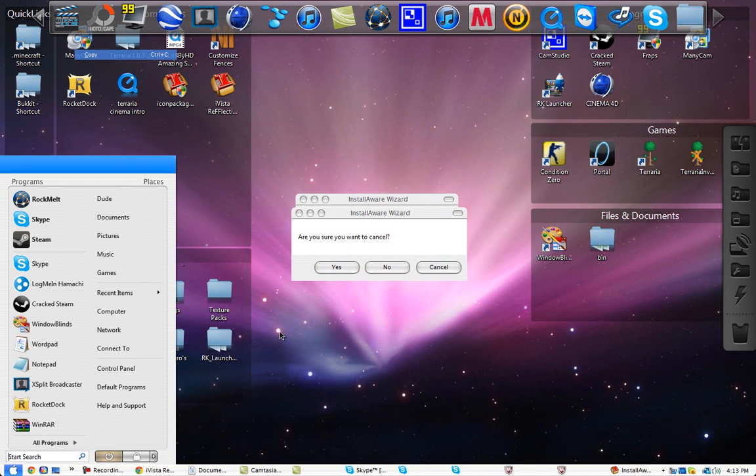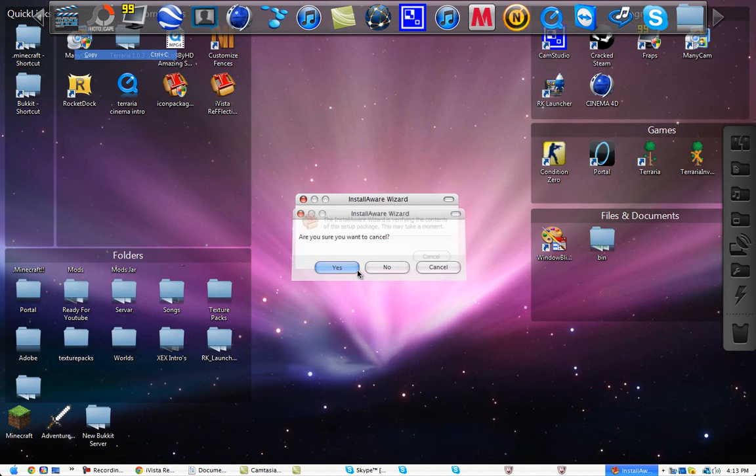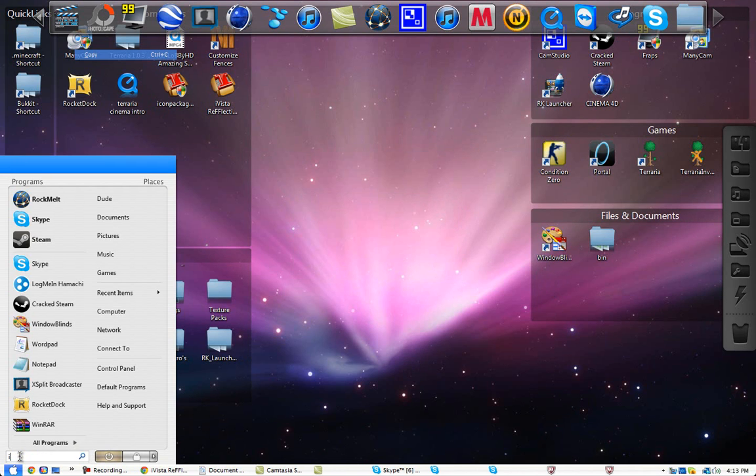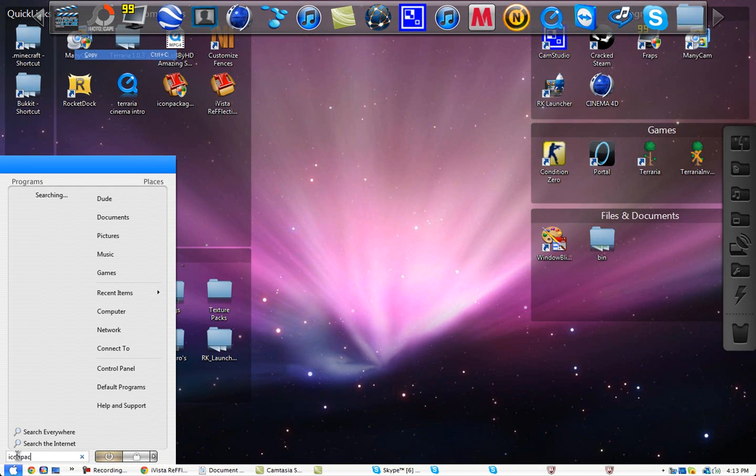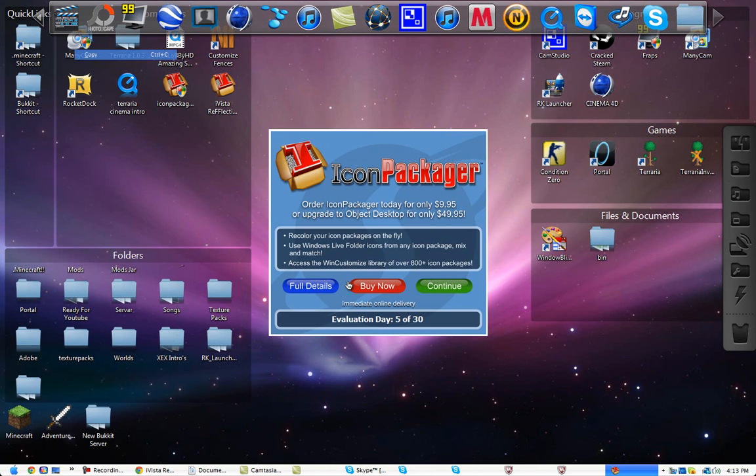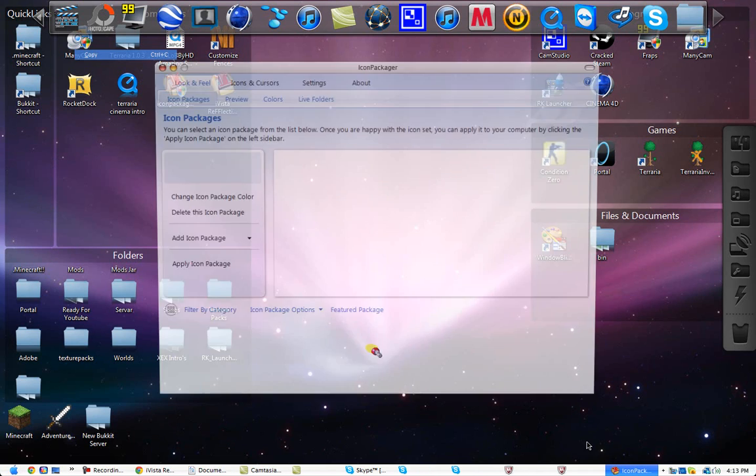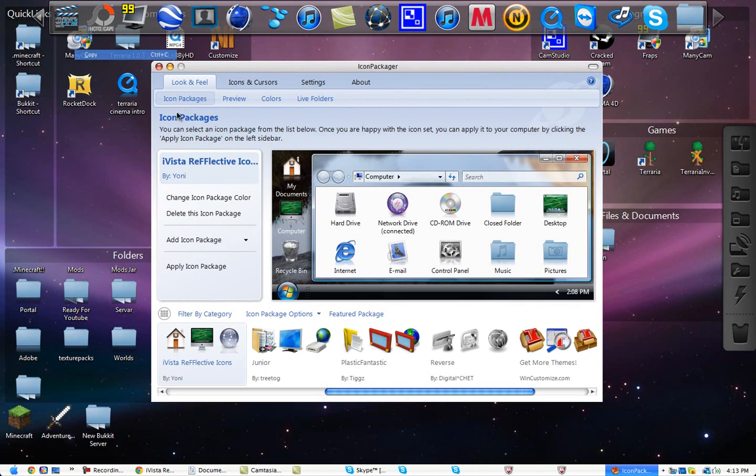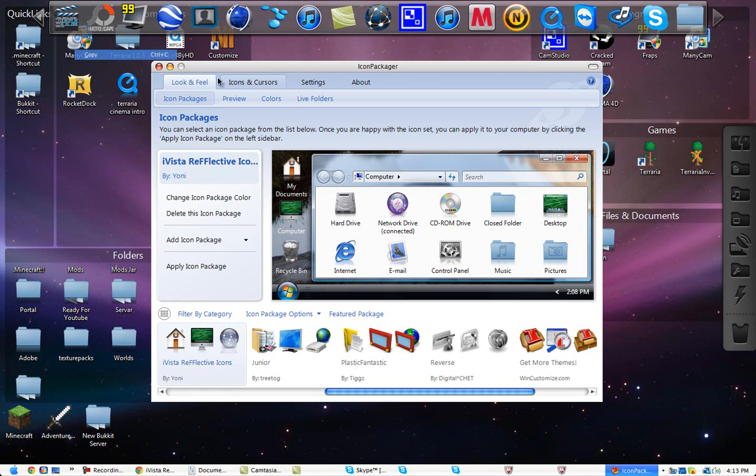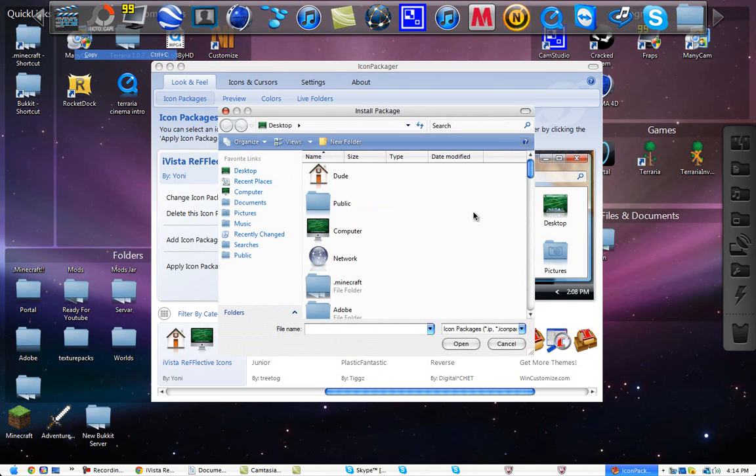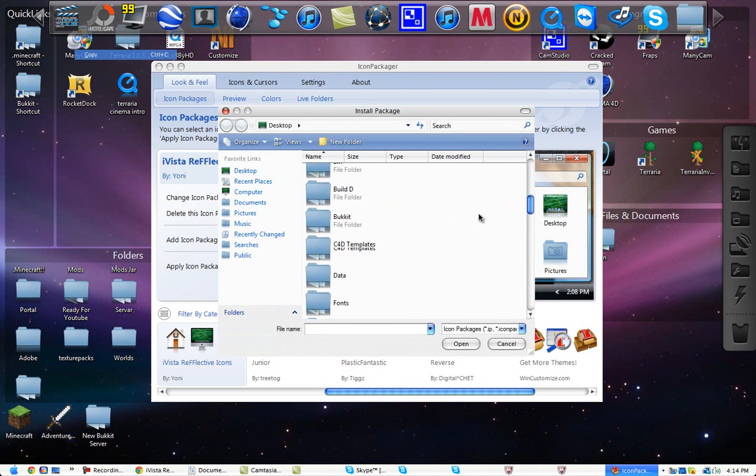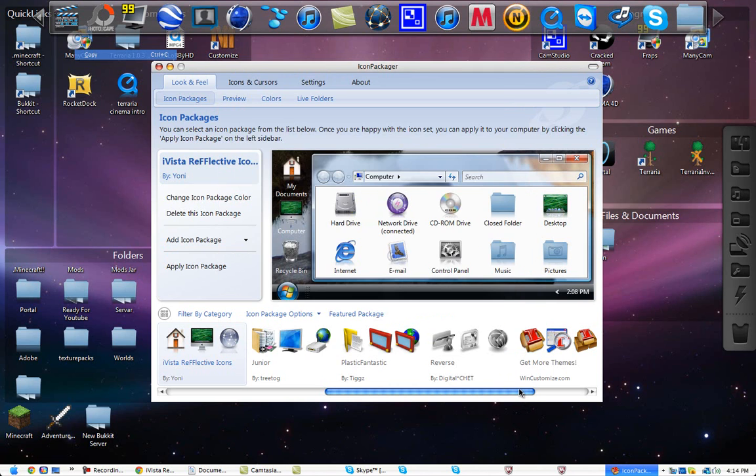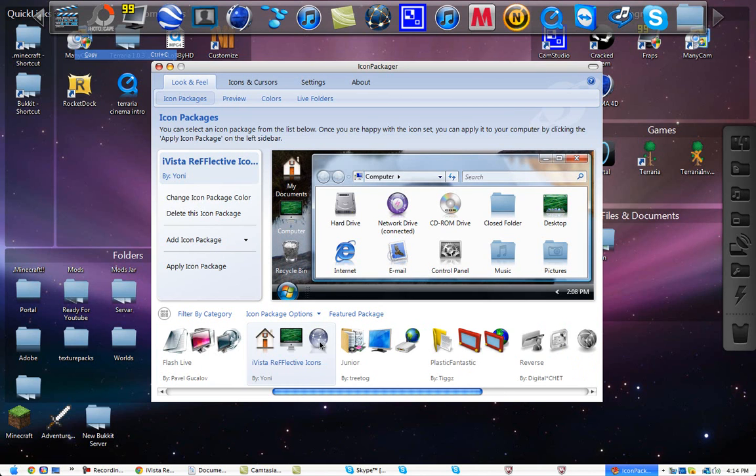And go to icon packager public. Continue. Oh it's installing, hold on. Icon packager, open it. And then, icon packages. You're going to have to add the icon package. So you go to add icon package, install from disk. Go to wherever you put it. Mine's on my desktop. Double click, open. And then when you get it, I'm going to find it. There it is. Click it. And then apply icon package. And then you're done.